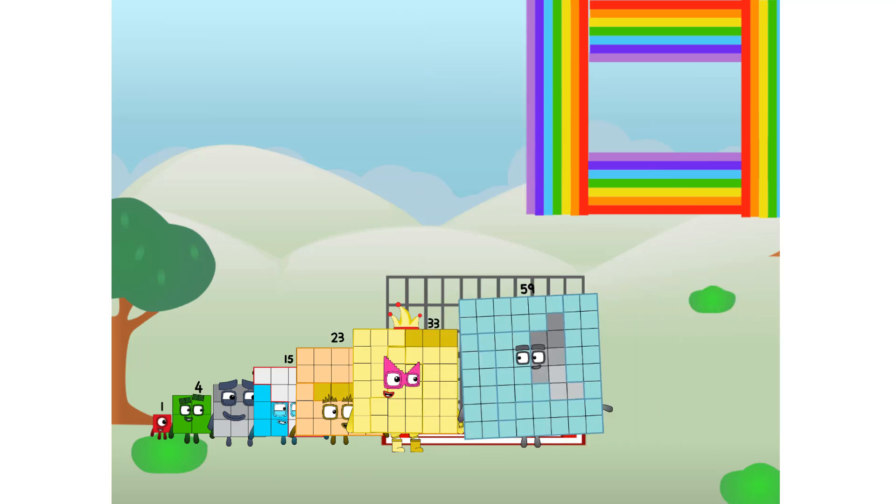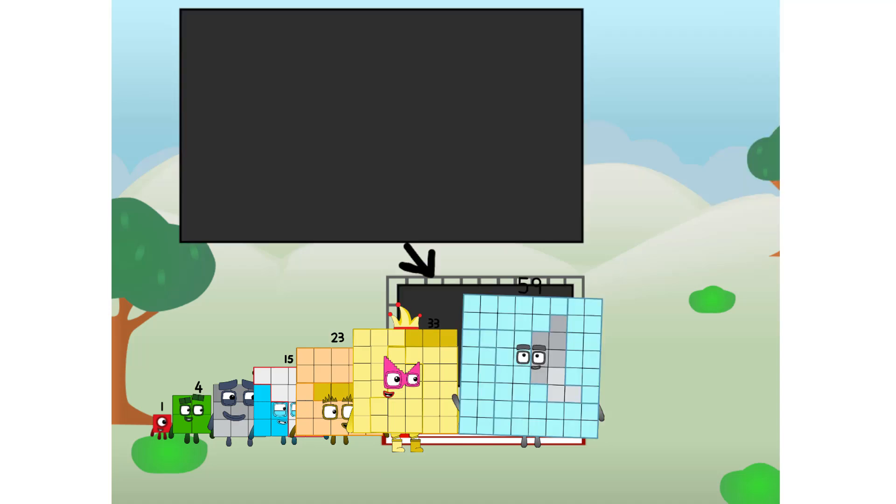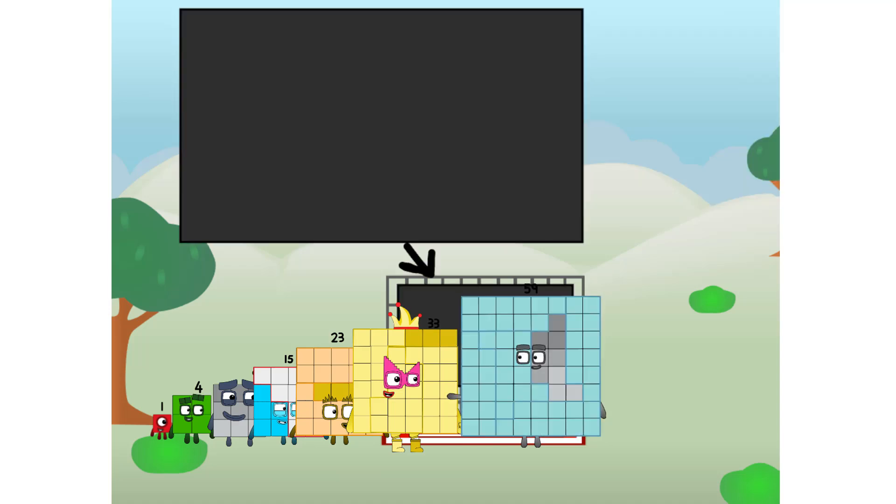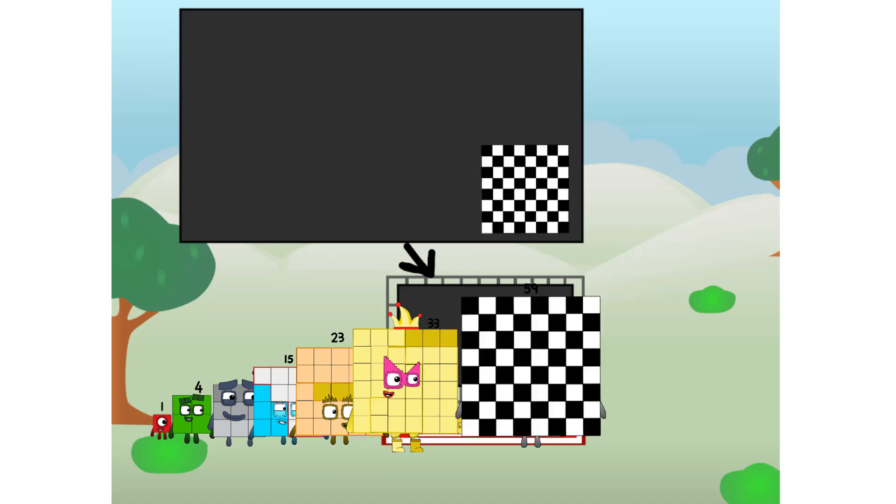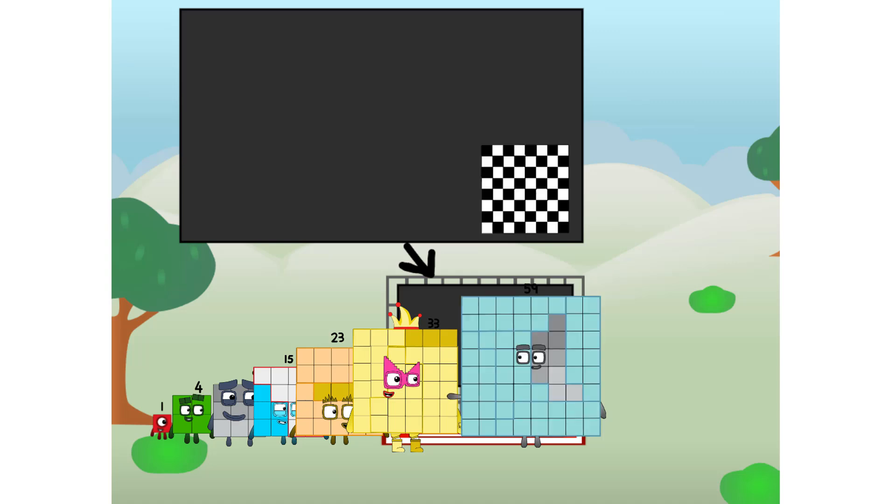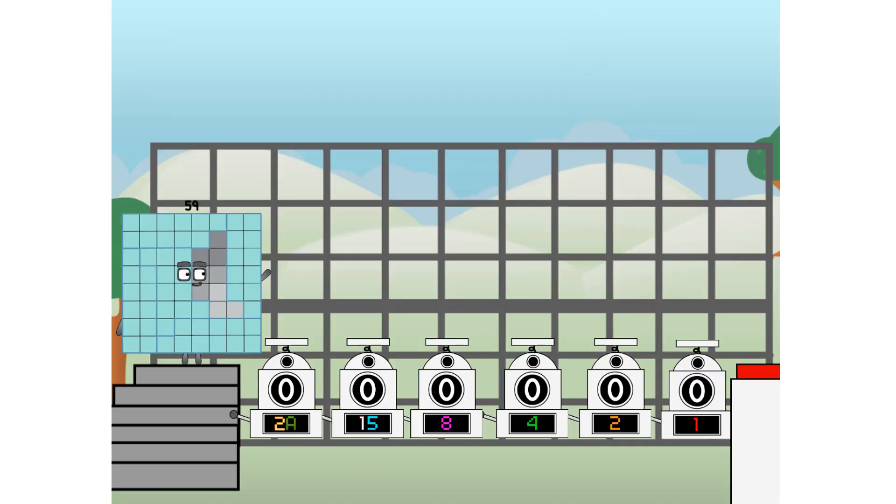There you are. This way, I've got so much to show you. I am 59, and I can be a strong square, a chess board, a super rectangle, eight octoblocks, or even a super cube. But today, I want to show you a little trick I call binary boosters.